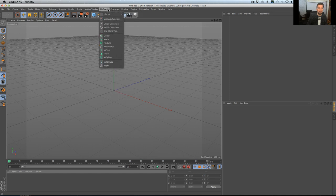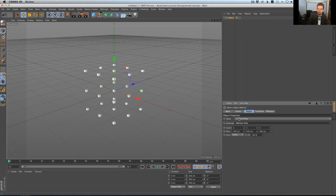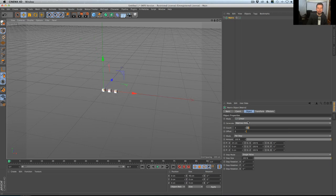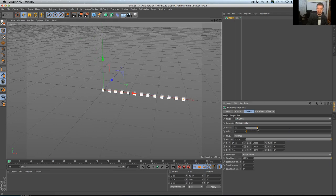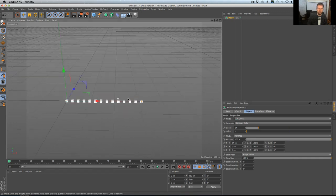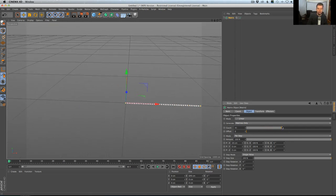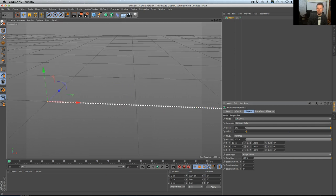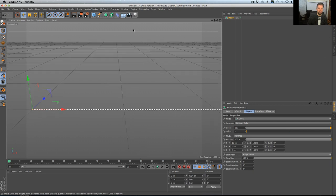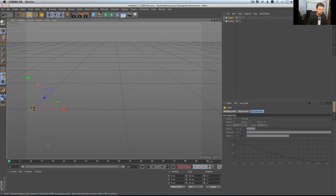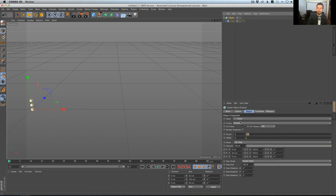I'm going to keep it as simple and generic as possible. I'm going to make a matrix object — we don't do that too often. Actually, I can already think of multiple reasons why we'd be jumping into the cloner, so let's get rid of the matrix object. Same deal: cube in the cloner, already set to linear. Let's put that at zero, put it off to the side, and make a whole bunch of them.